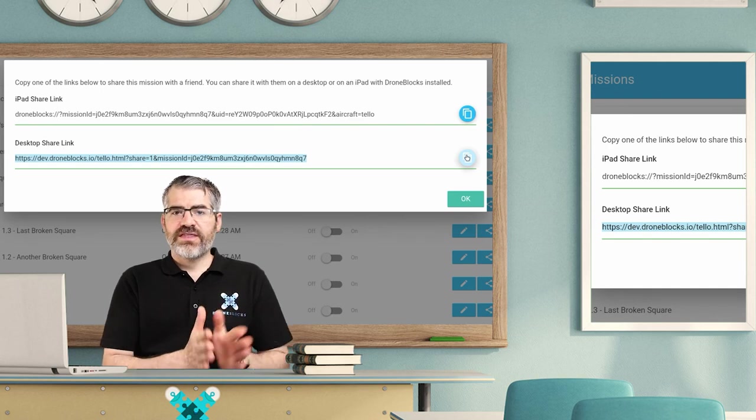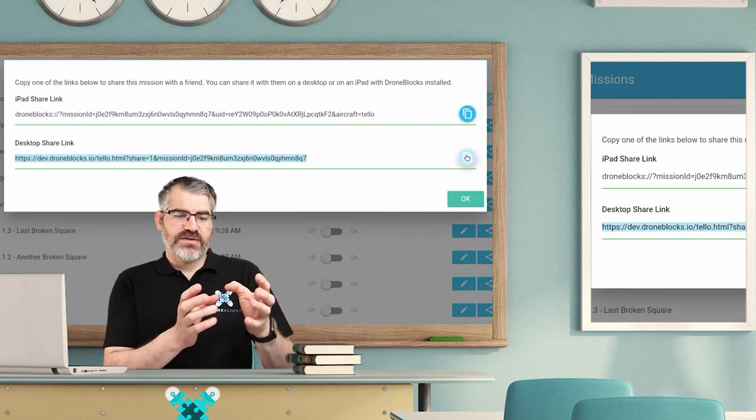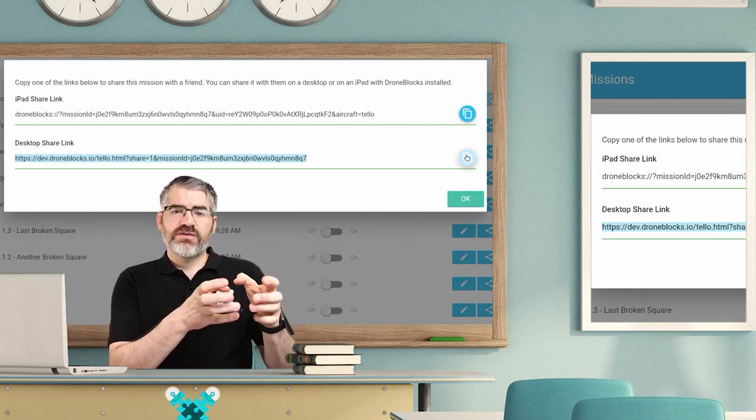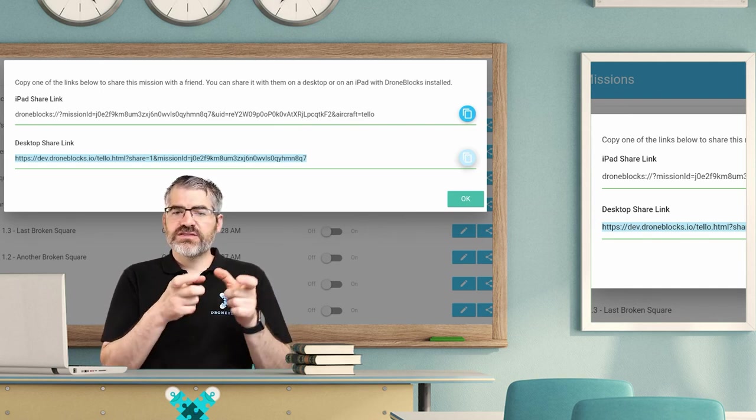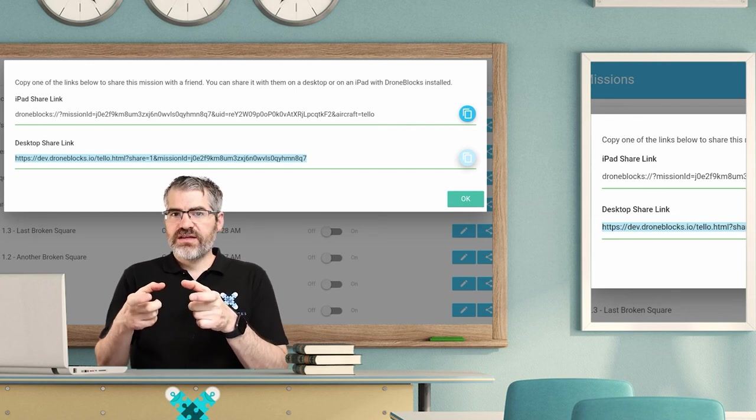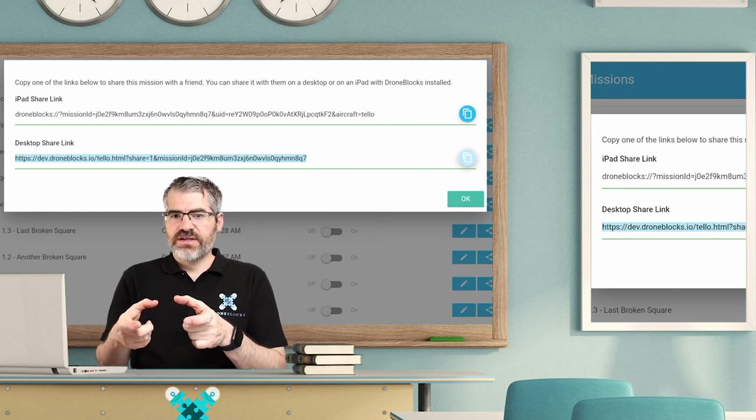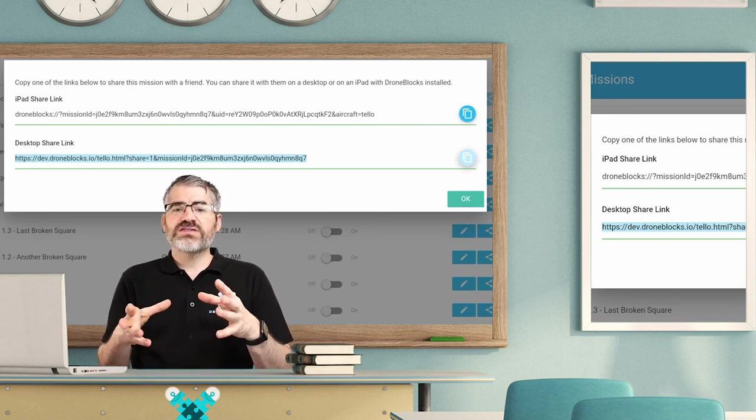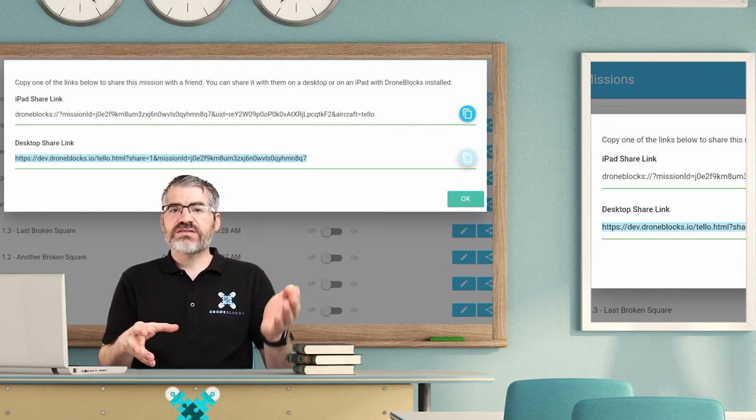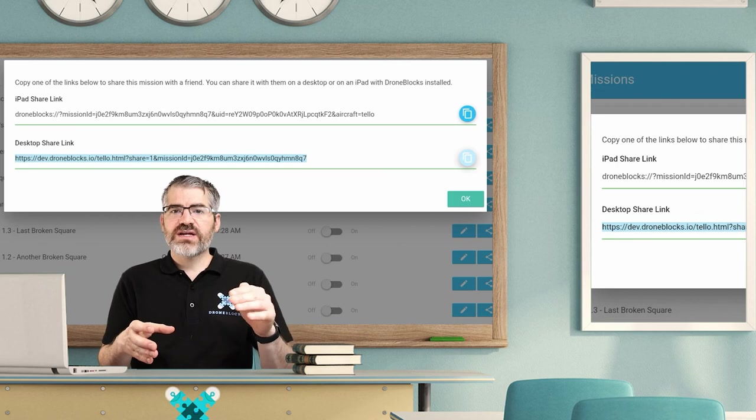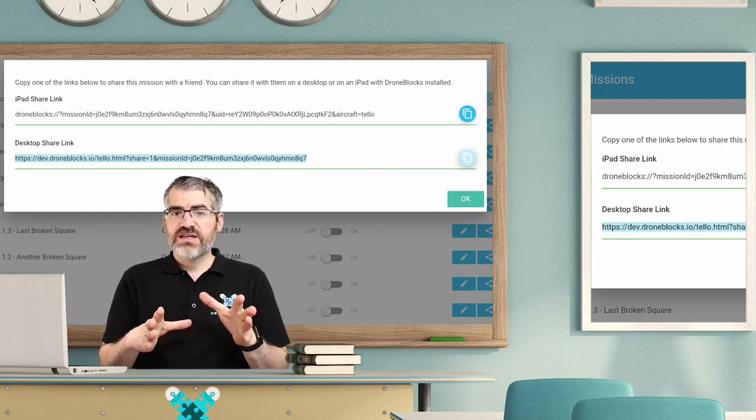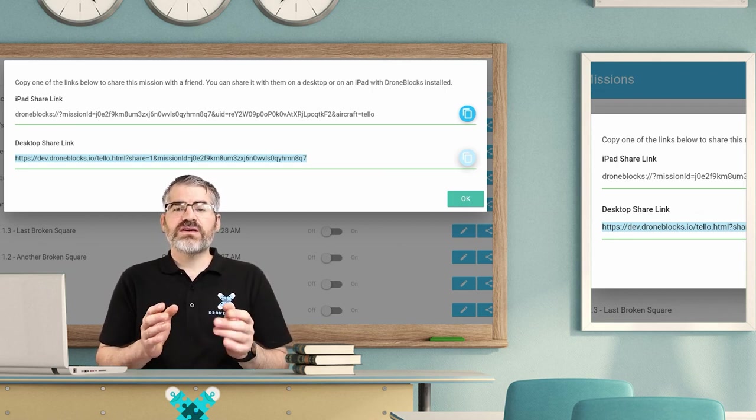The reason why we don't start with the web browser version is because you cannot execute your code or launch your mission from the web browser. There is a limitation about executing code from a web browser to the Tello drone.